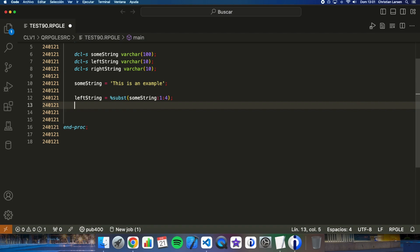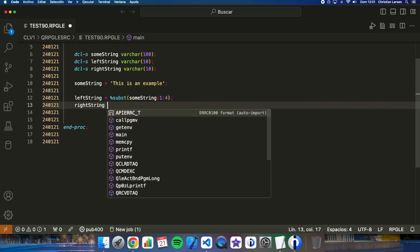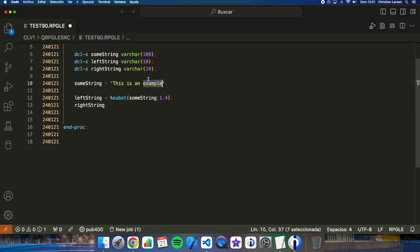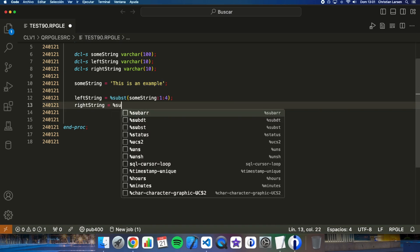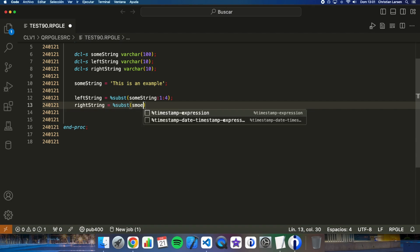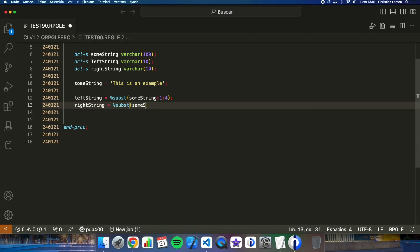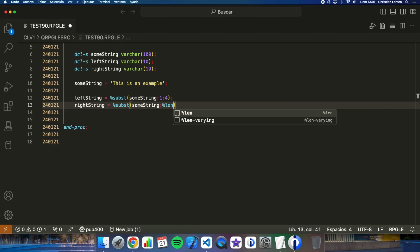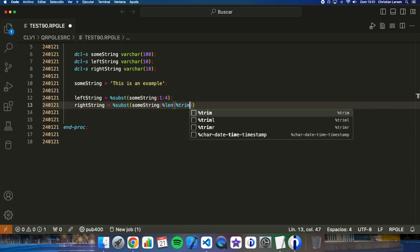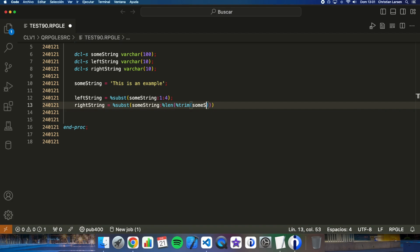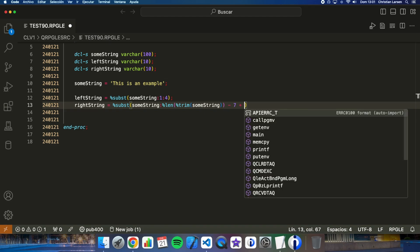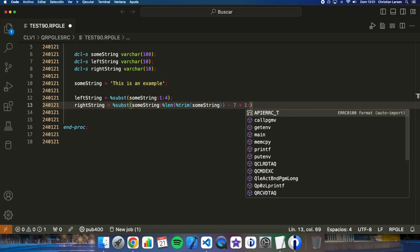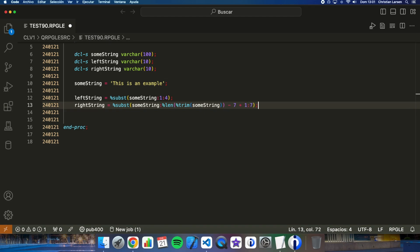And how about the right side? Right string, let me get this word 'example' that has seven character lengths. How can I do it? In this case I have to make some calculation. This is going to be the length of string some string minus seven plus one, seven.